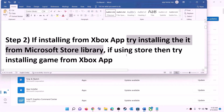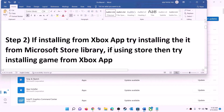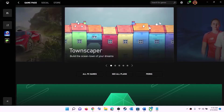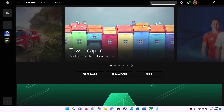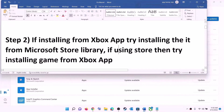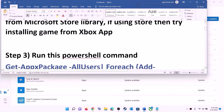If you are using Microsoft Store to install, then try using Xbox app instead. Open Xbox app, search for the game, and then try to install the game from Xbox app.